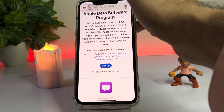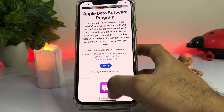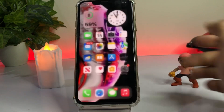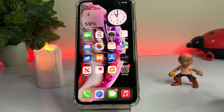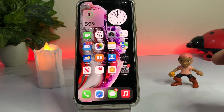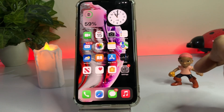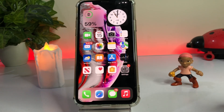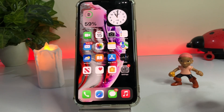If you don't have an account, just sign up and easily download the beta profile for your iPhone and iPad. After downloading it, you need to install it and then update your iPhone to the latest iOS 16 Beta 6.